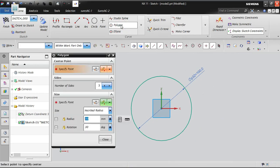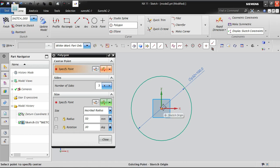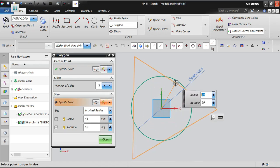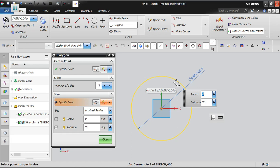Now going to the polygon option with number of sides as three, which creates a triangle. The center point is given, and the radius is half of the diameter — so I am giving 50. The rotation angle is set to 30 degrees and all details are filled.